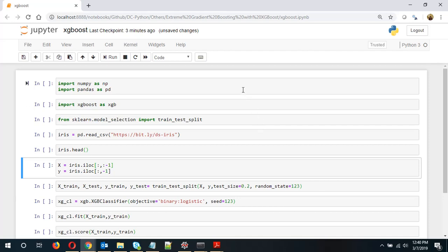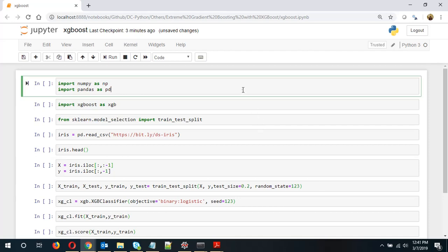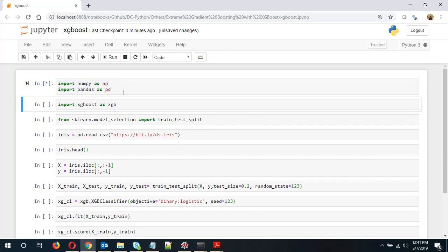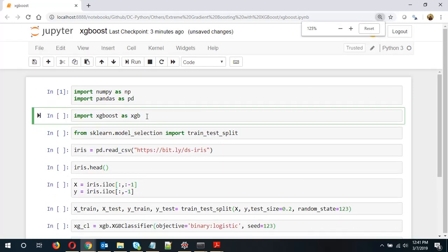So this is Jupyter Notebook and let's start running the cells. Now the first two lines are importing NumPy and Pandas. Okay the second line I'll just zoom in.